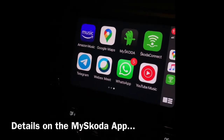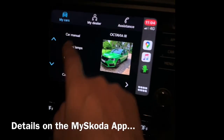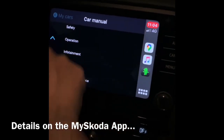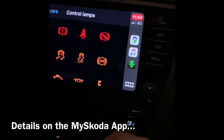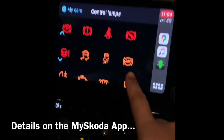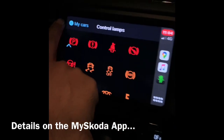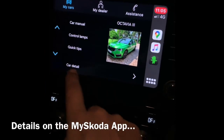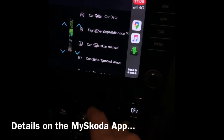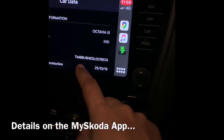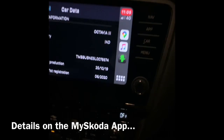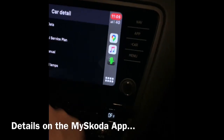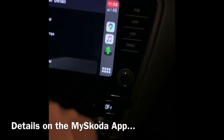The other app we downloaded was the My Skoda app. Click on that and it gives you the car manual — you can download the manuals and check out all the information. You can do control lamps; if any error comes on any of these lamps you can see what they mean. Go back to My Car: quick tips, car details, your car data, WIN data, production info, and service plan.